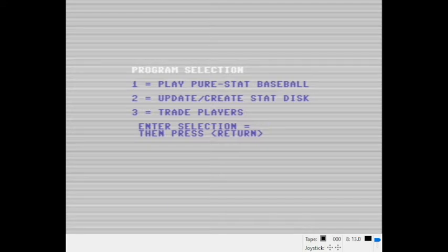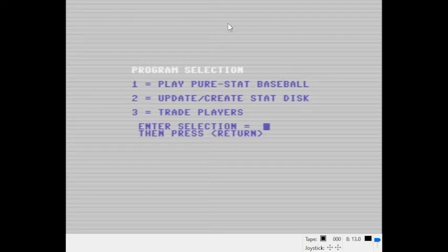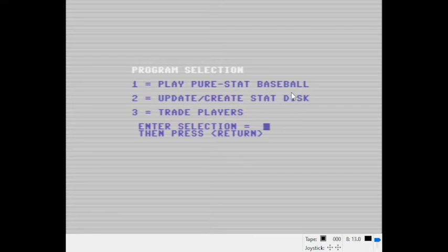So let's take a look here - got the main menu up and we're going to select option one. I preloaded this so that the team disk is already in the drive. If you keep the disk on side A, there's only eight teams available. If you flip it over to side B, you have the 1985 season. So let's go ahead and get started.